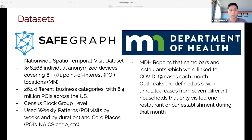I also looked into the Minnesota Department of Health reports, which specifically named bars and restaurants linked to COVID-19 cases each month. To be named on this report, a bar or restaurant had to have an outbreak defined as seven unrelated cases from seven different households, where each case is someone who visited only one restaurant or bar establishment during that month.